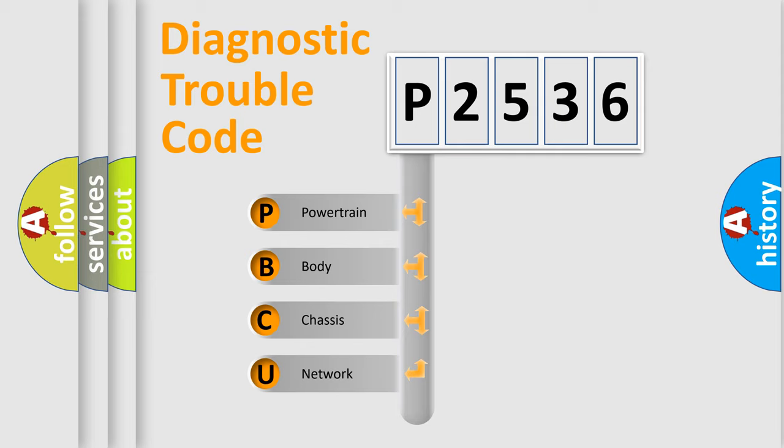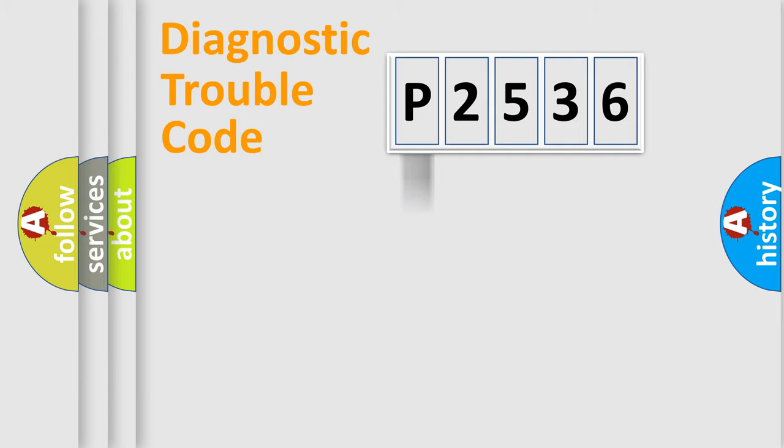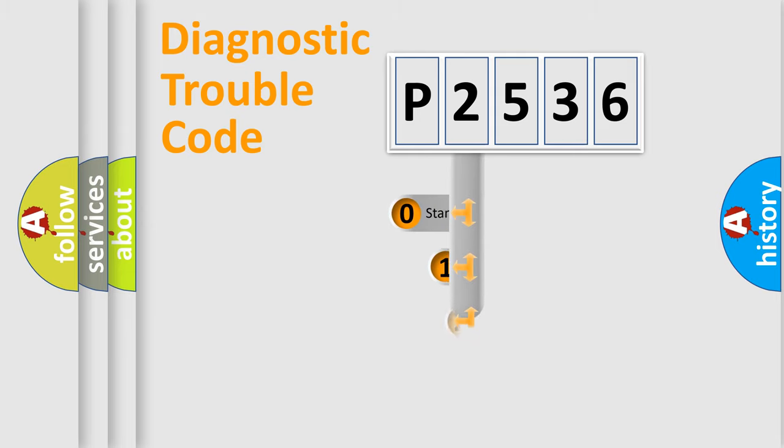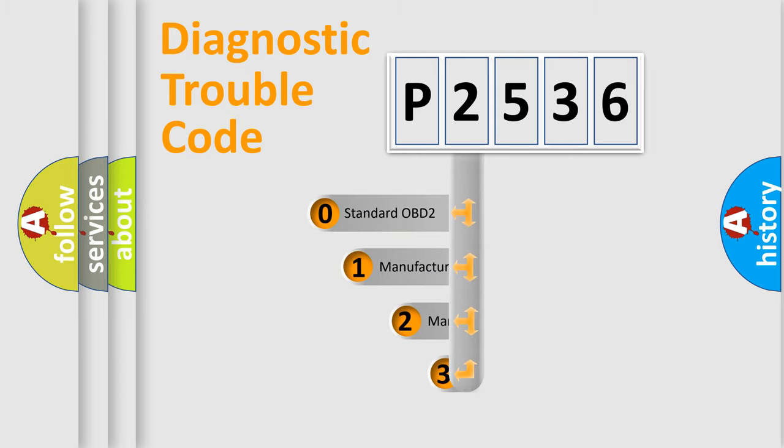We divide the electric system of automobile into the four basic units: powertrain, body, chassis, network. This distribution is defined in the first character code.